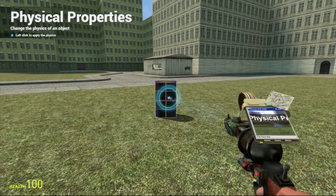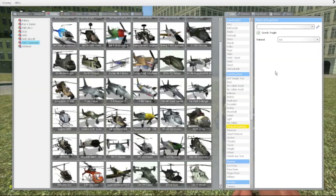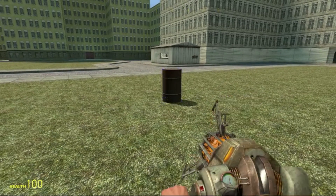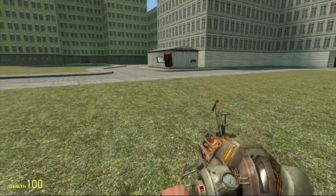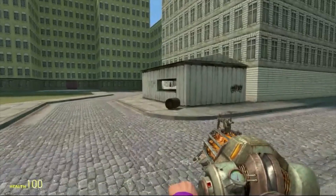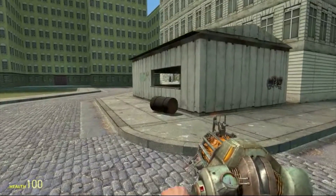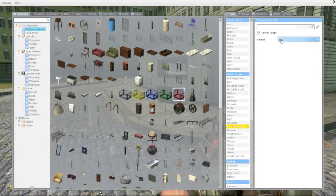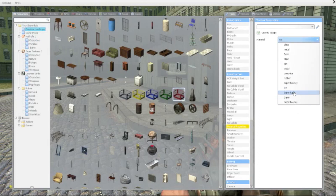I've given it the ice ability, so it would have the ability of sliding around. See this sliding? Very nice. You can try all this out for different props — quite fun. I'll just show a few ones.